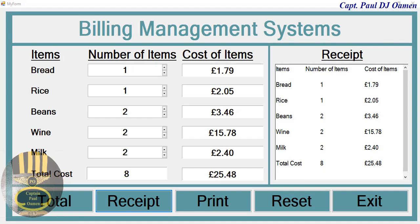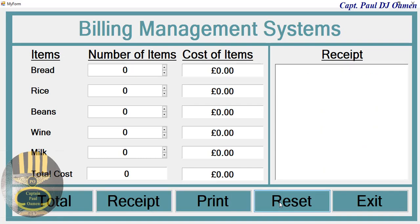Hi and welcome to my C++ tutorial of a billing management system. I'm going to show you how this works. First of all, let's reset — as you can see, everything is defaulted back to zero, and all we need to do is select the number of items.